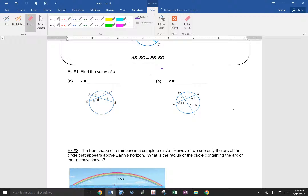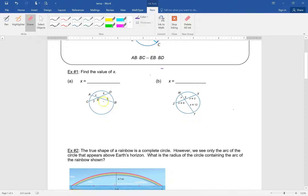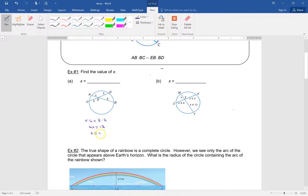In this case, you take one of the chords, and the two segments give us X times 6 equal to 3 times 4. That means 6X is equal to 12, and X is equal to 2. It's literally just as simple as that.